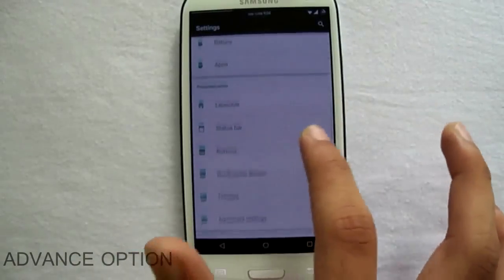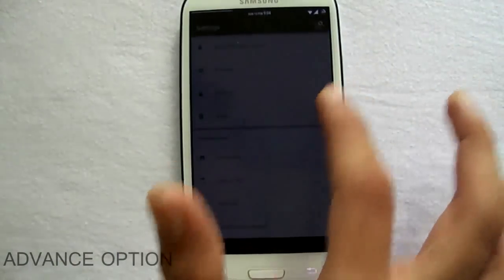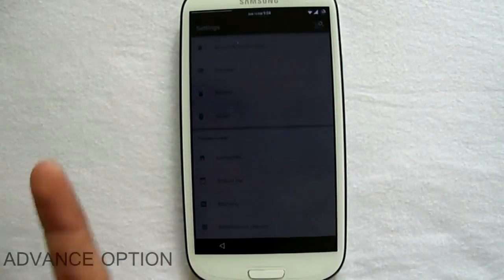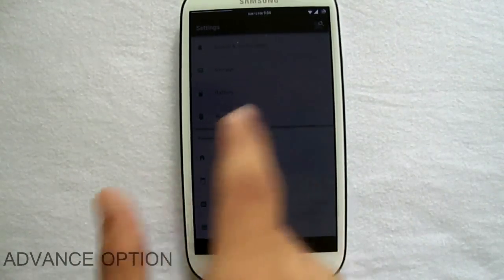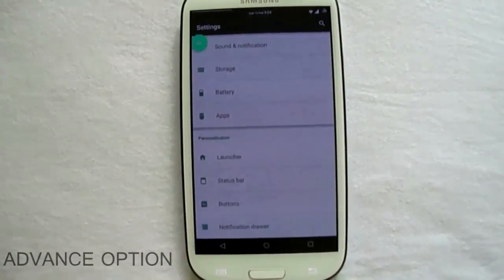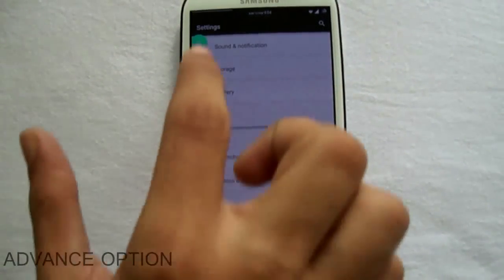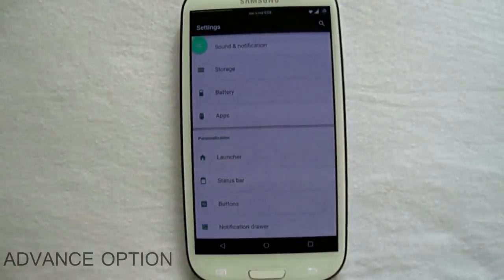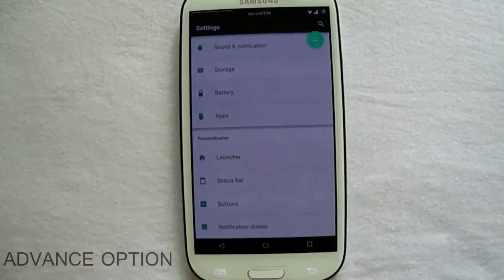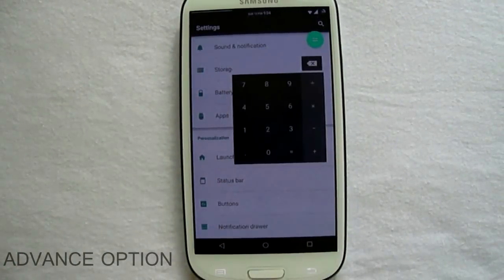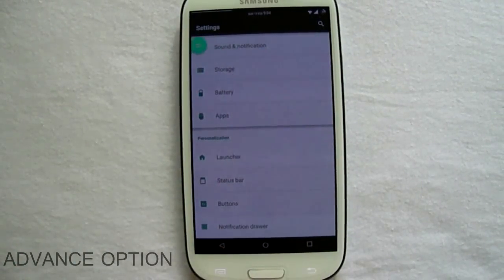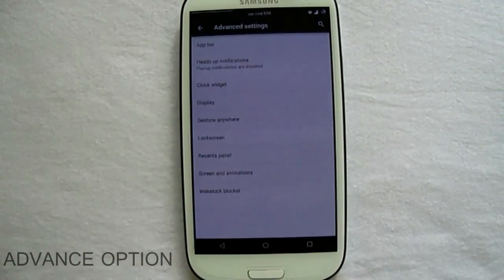Here is gesture anywhere. I drew the C and it opened the calculator. I will be showing how I did and from where.